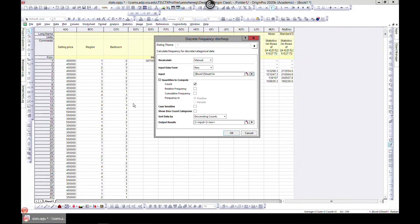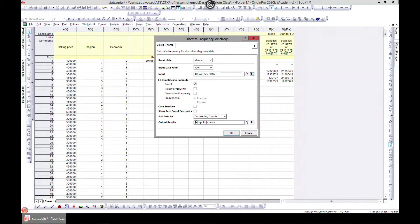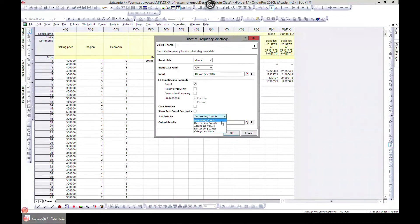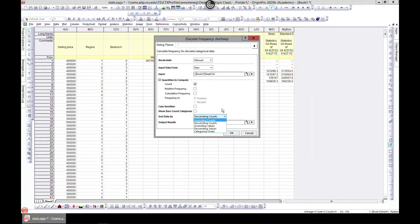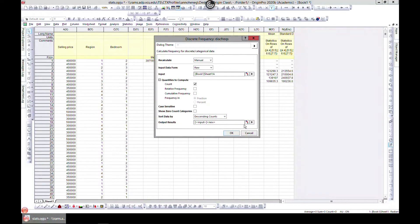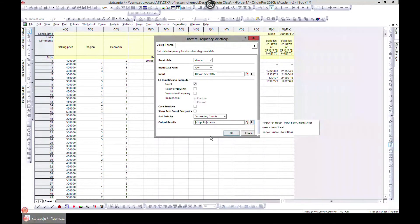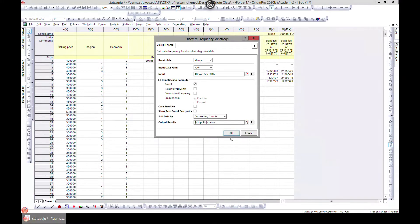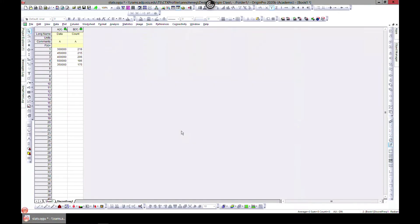You can also choose case sensitivity if you have text in there and you want to do discrete frequency. You can sort by decreasing count, you can also sort by ascending count and these orders. If you want your new results to be in this worksheet, that is what is selected, but you can choose a new workbook as well and hit OK.